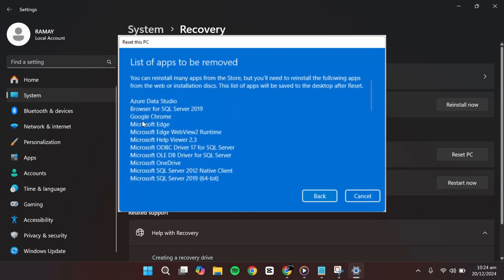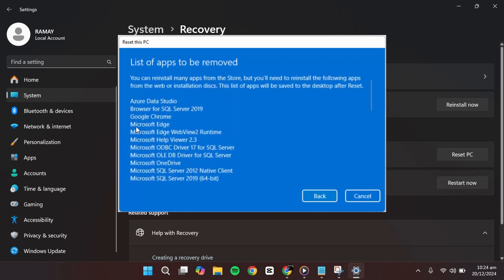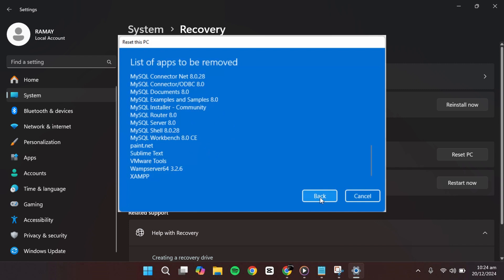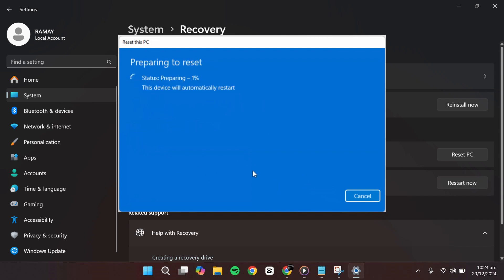After reviewing, click Back to return to the summary screen. Once you are ready to begin, click on the Reset button. Your computer will start the reset process.